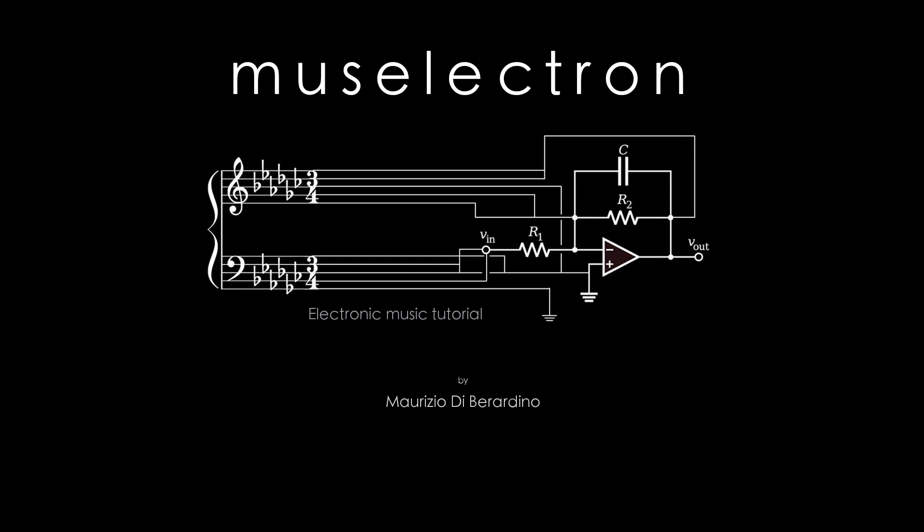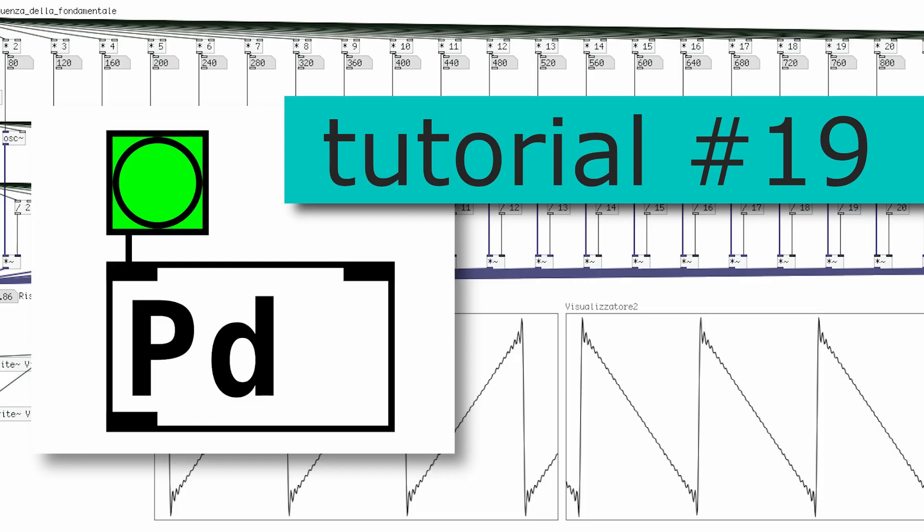Hello beautiful people of the world and welcome to a new PD tutorial. In this video we're going to start to work on our sample slicer.